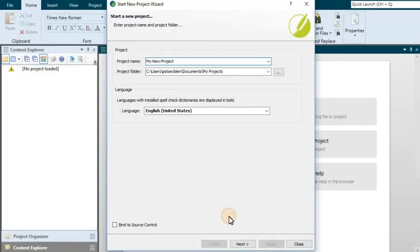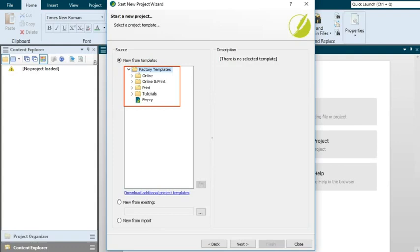When you create a brand new Flare project, you can choose from several factory templates. A template is simply an existing set of files that give you a head start in your project. After your new project is loaded into Flare, you can change or remove any of the files provided by the template.